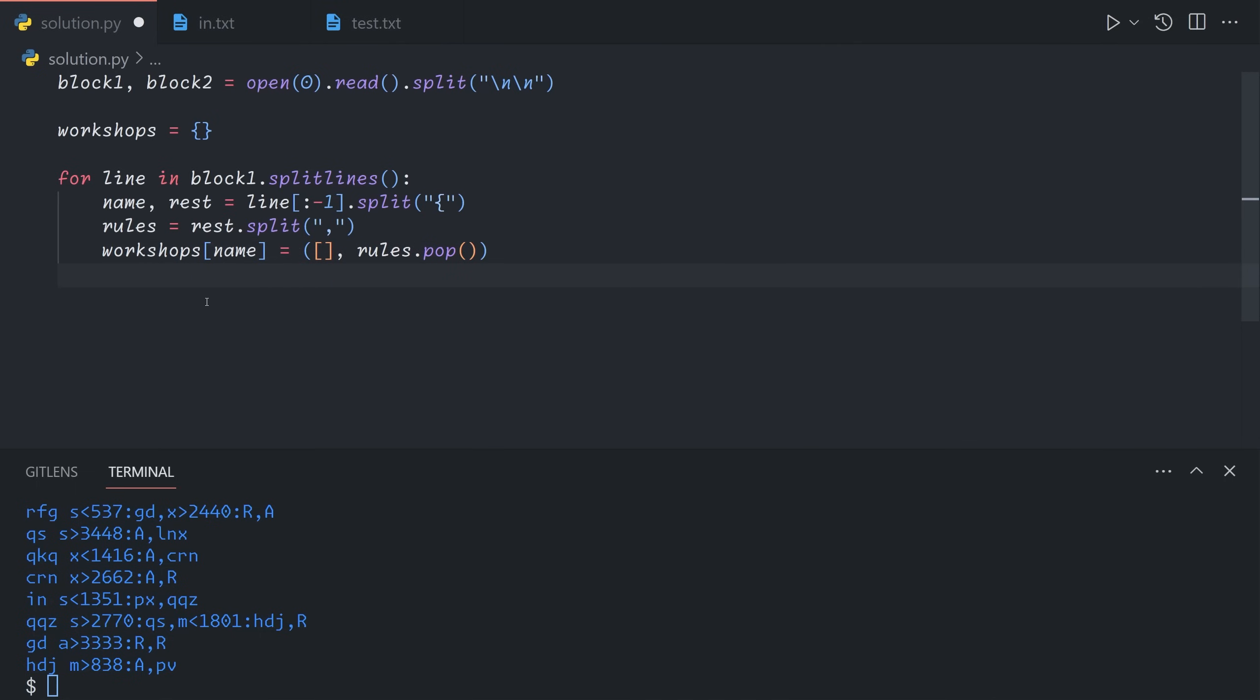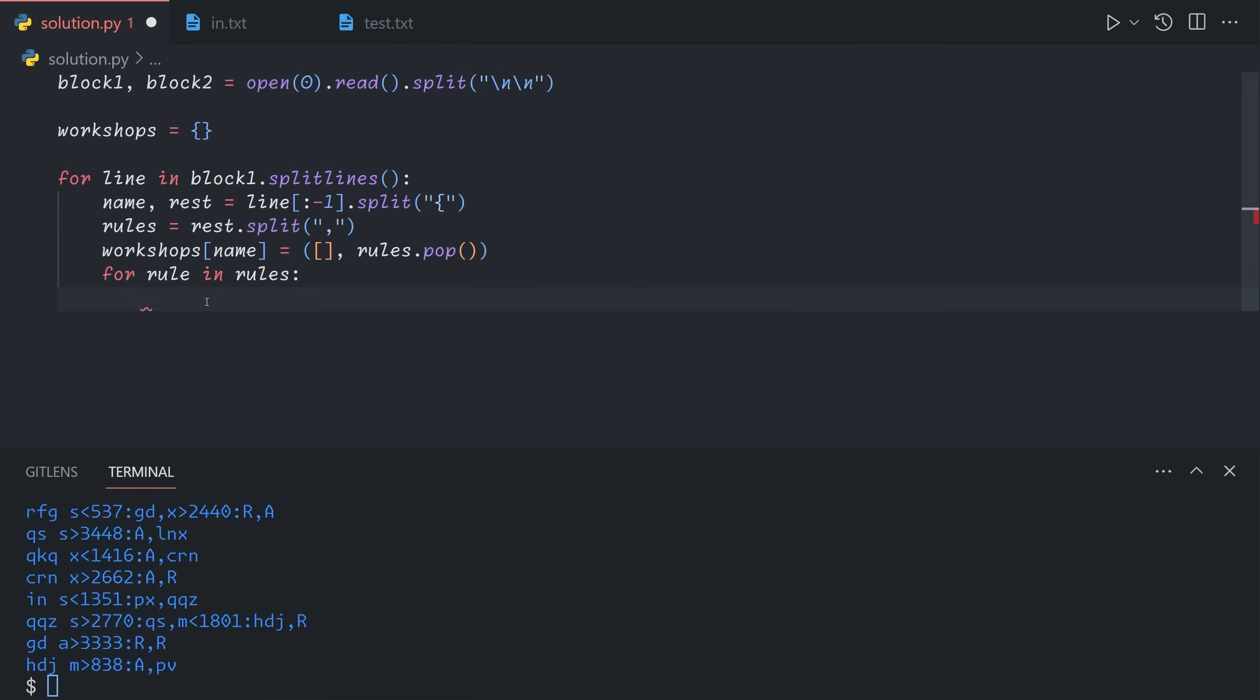The last rule gets sent to the second part of this pair, which represents the fallback. And the first one is the list of rules. So then for rule in rules, we'll store it as four components: the key, so the character being checked, the rating type, the comparison operator, the number, and the workflow it's being sent to. In this phase, we can treat reject and accept as individual workflows. We'll handle that later in our logic.